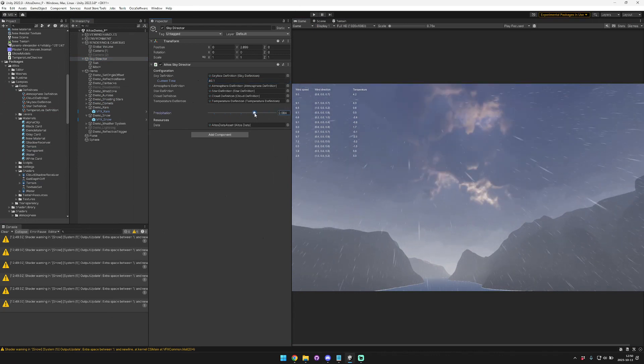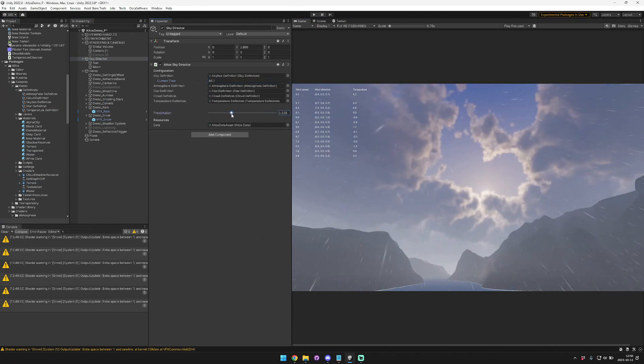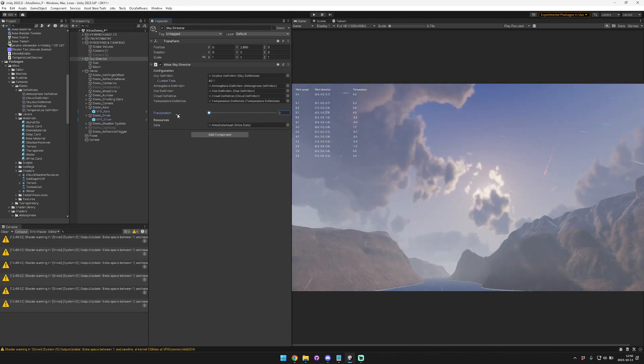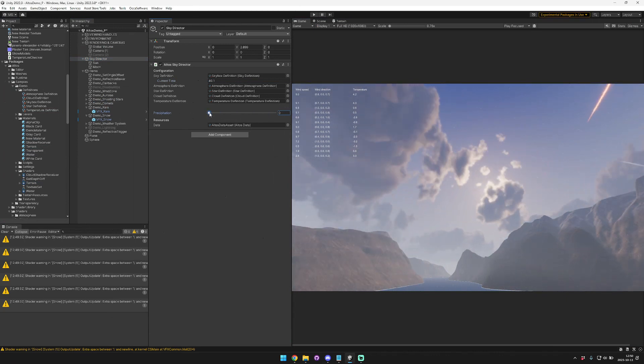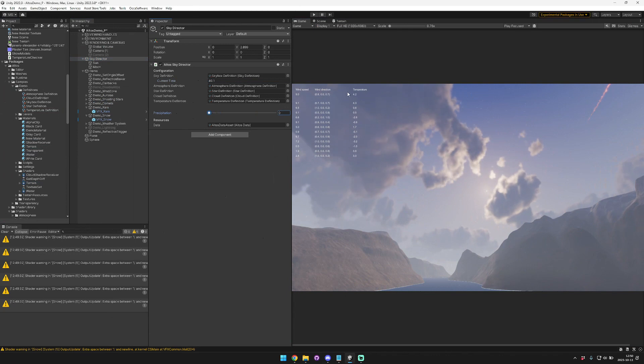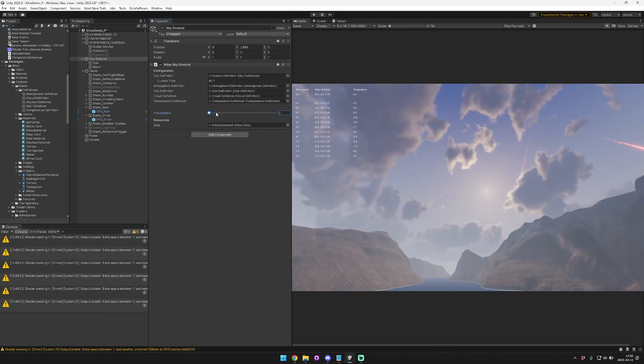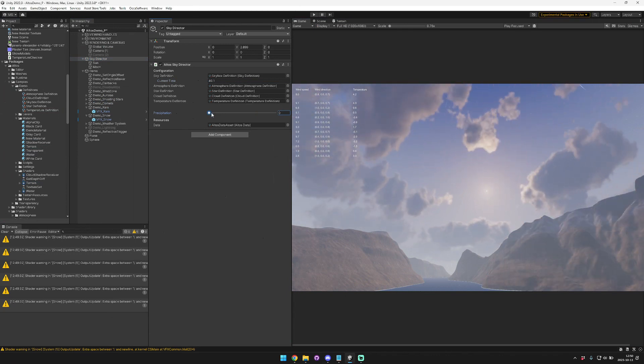And then obviously if we turn off rain, then the rain goes away as well. So I'm planning to also add this feature for the precipitation too. So it'll be like wind speed, wind direction, temperature, and precipitation. And maybe for cloudiness as well.